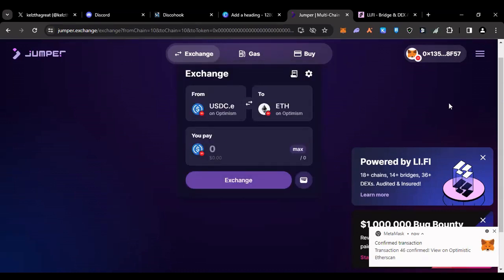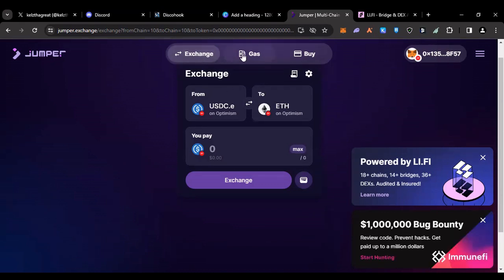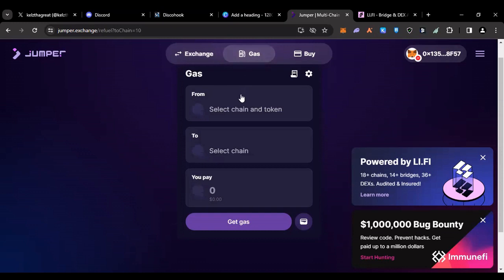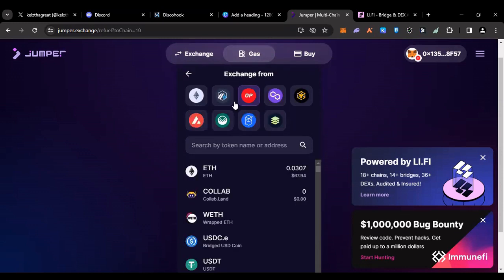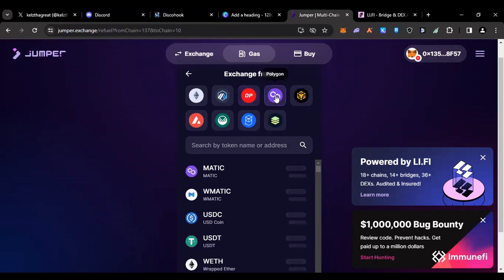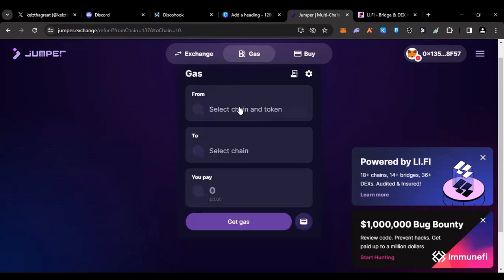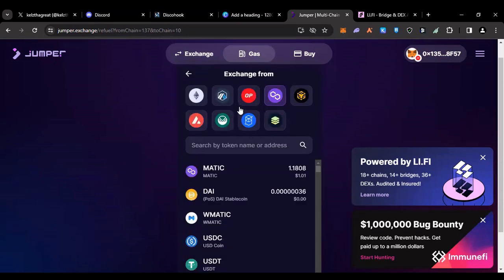Now that's how the exchange function works. They also have a gas feature. This is cool if you bridge over to a blockchain and you're stuck over there because you didn't bridge over the gas token. If I bridged over to Polygon and let's say I bridged over wrapped Ethereum to Polygon, and the gas token over there is MATIC, well I could come over here.